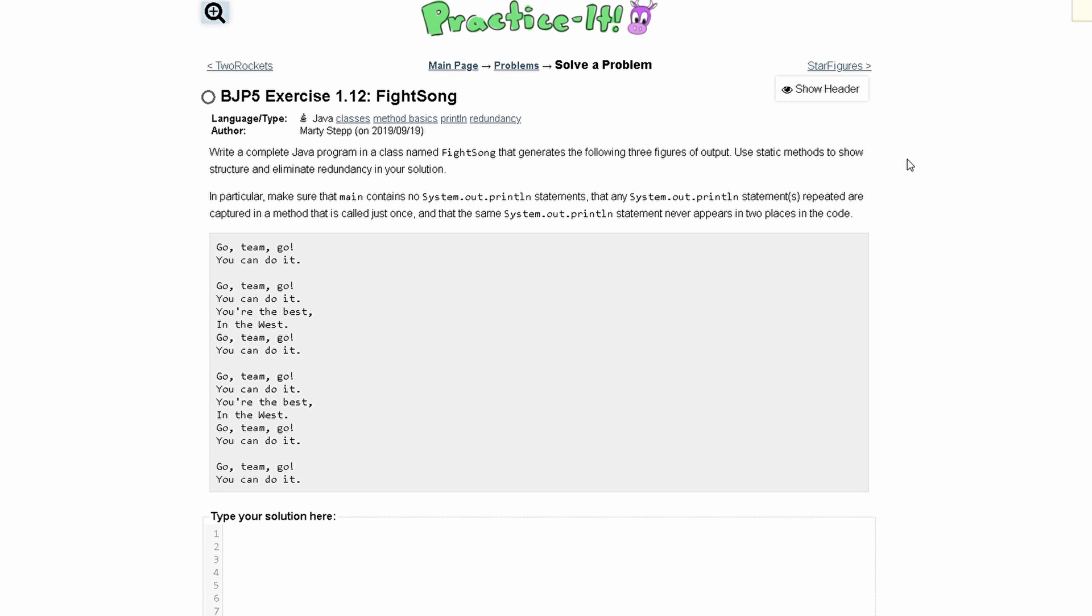For practice at Exercise 1.12 FightSong, we are asked to write a complete Java program in a class named FightSong that generates the following three figures of output.